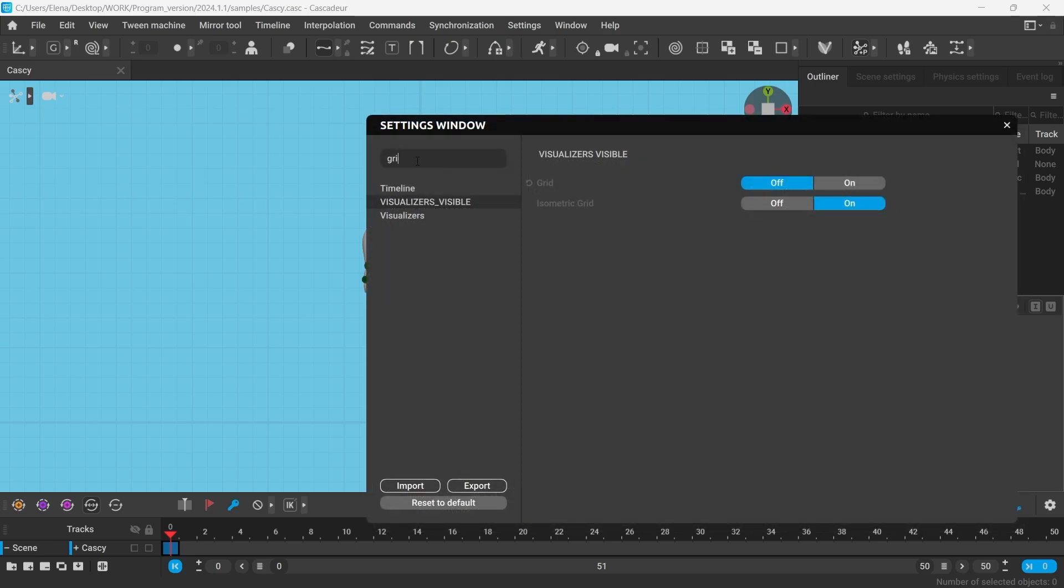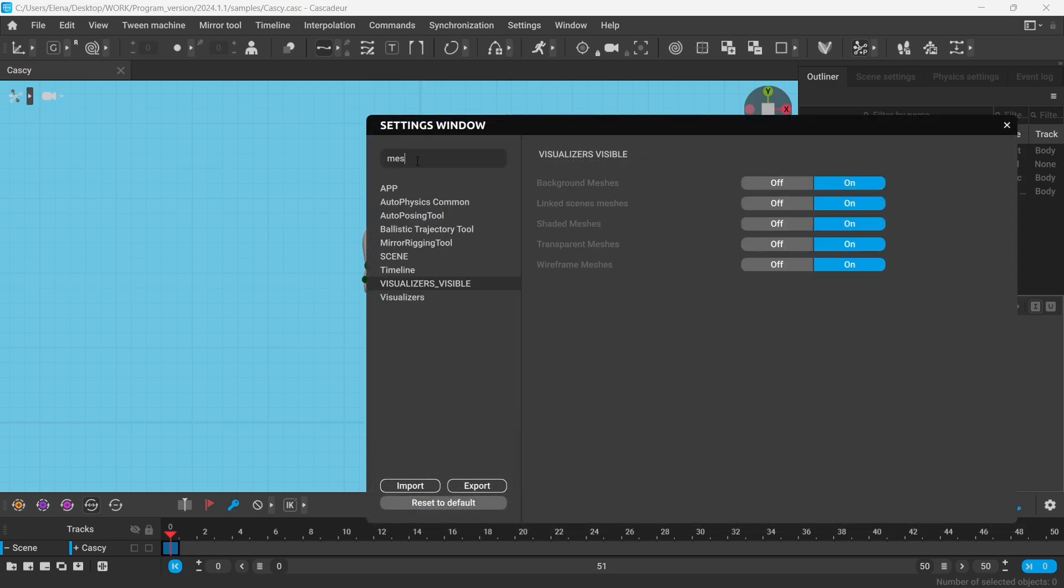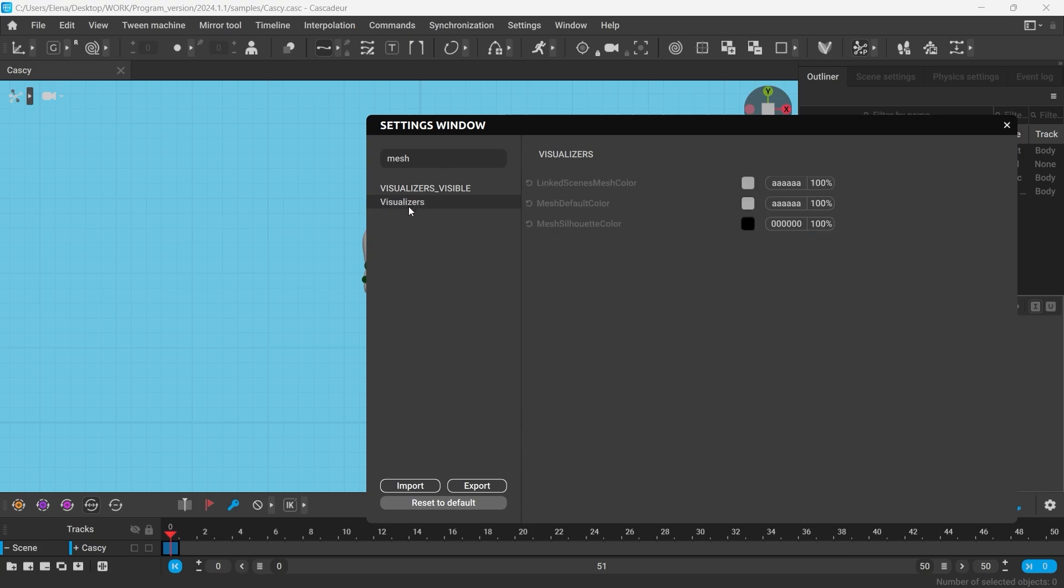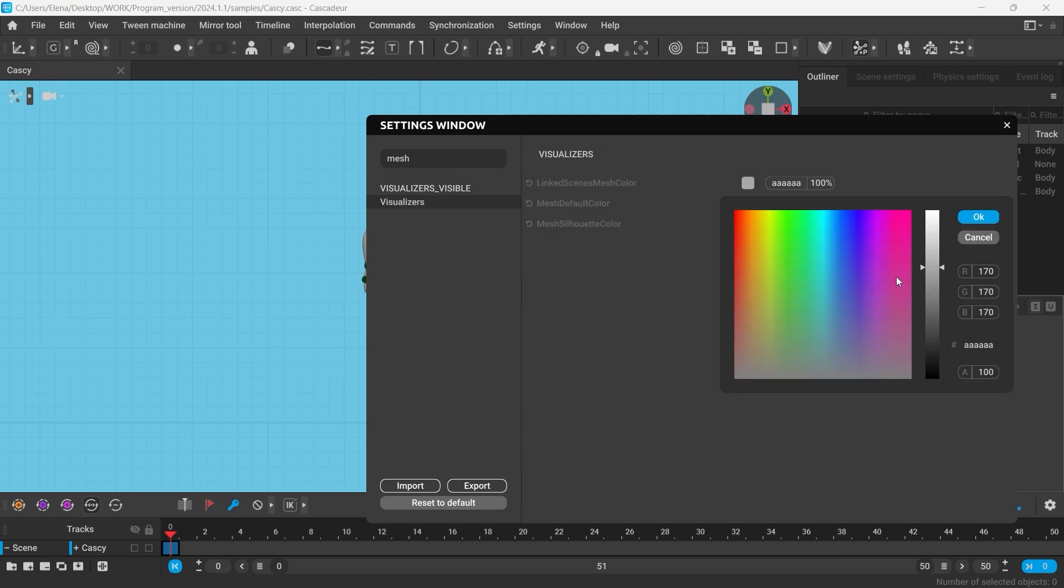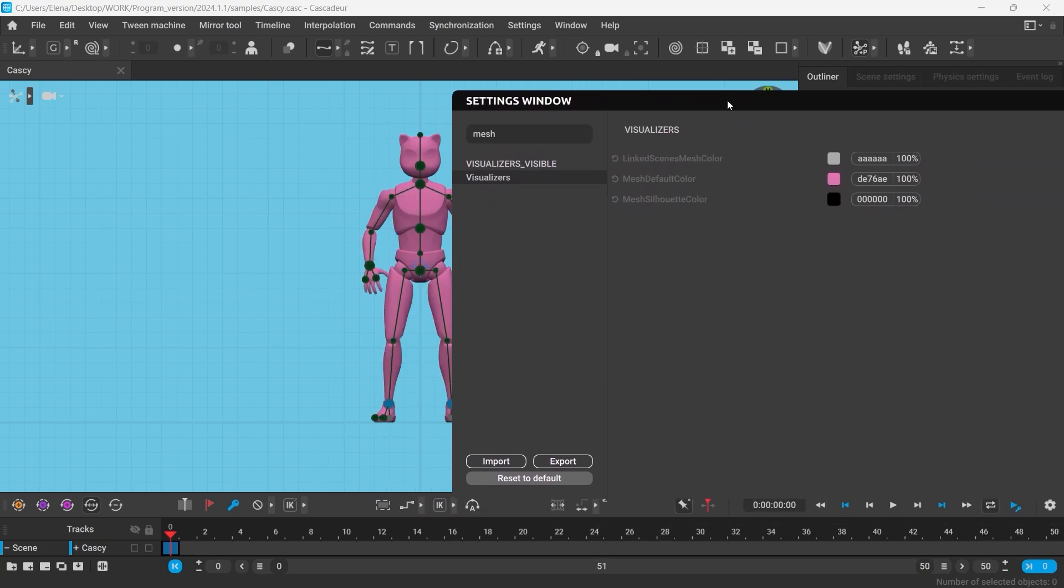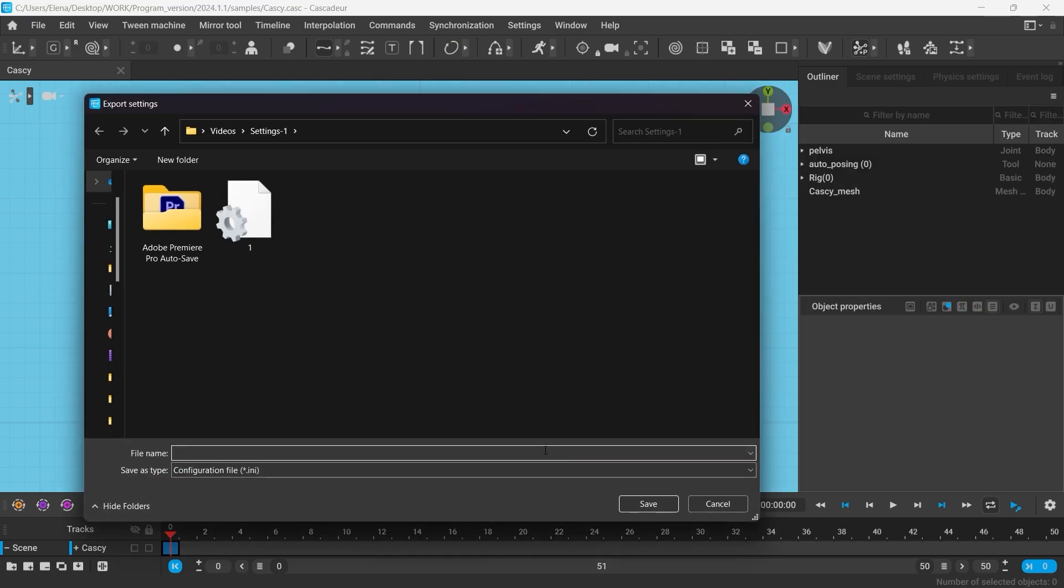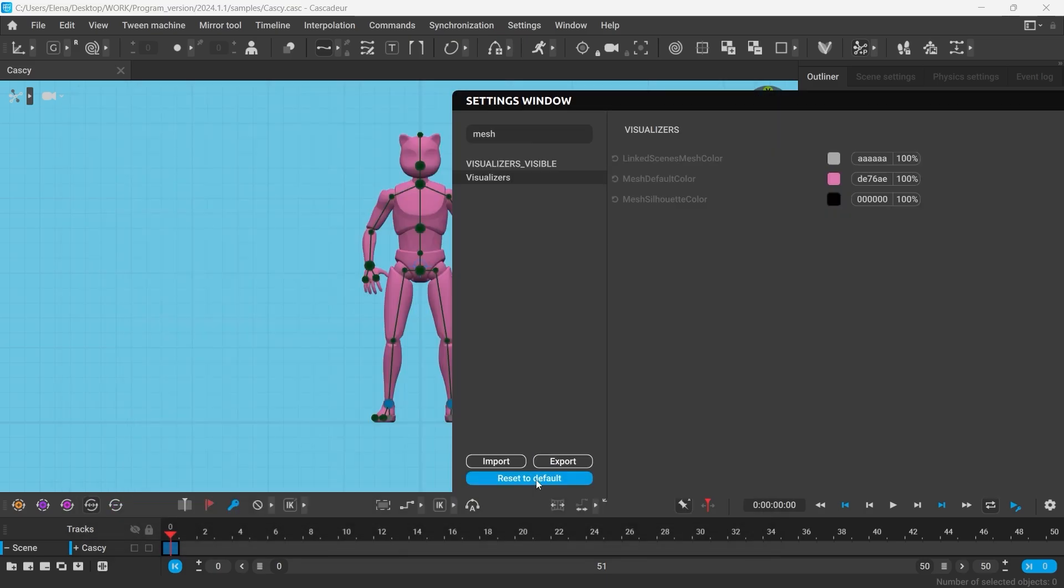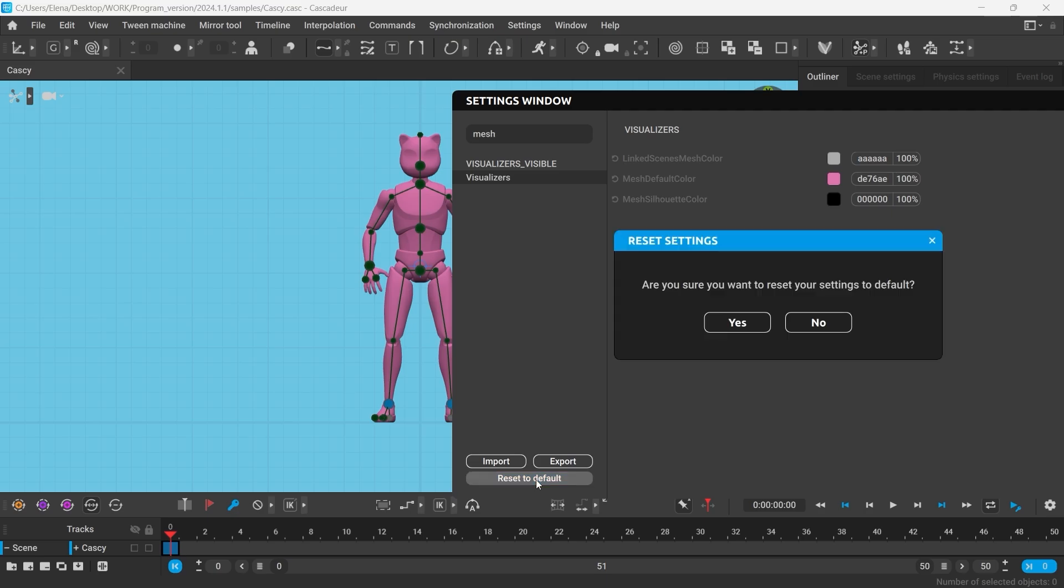You can also change the color for the meshes. Any changes that you make can be saved and exported. You can click this button to reset all the settings to default.